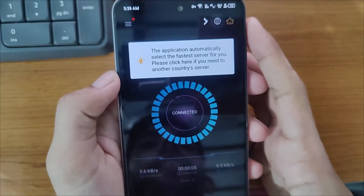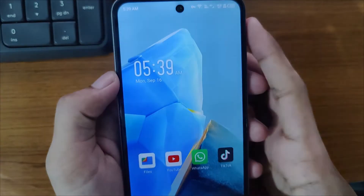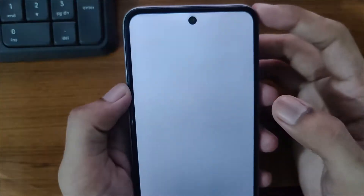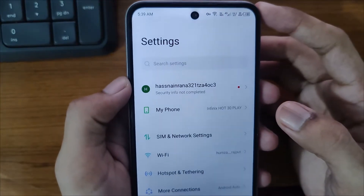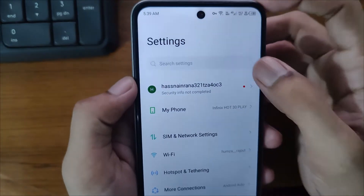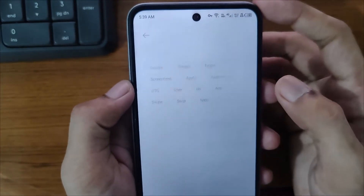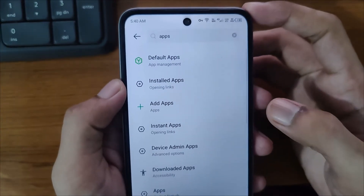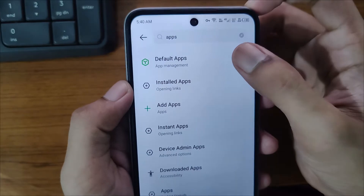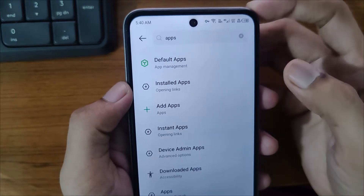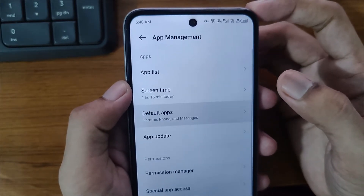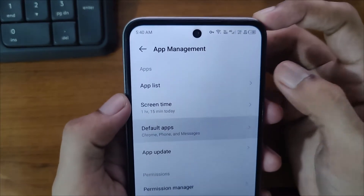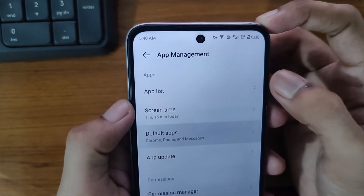After doing it, close the VPN and open your phone settings. After opening it, you can search for apps. Then open Default Apps. After opening this, you will see the app list.